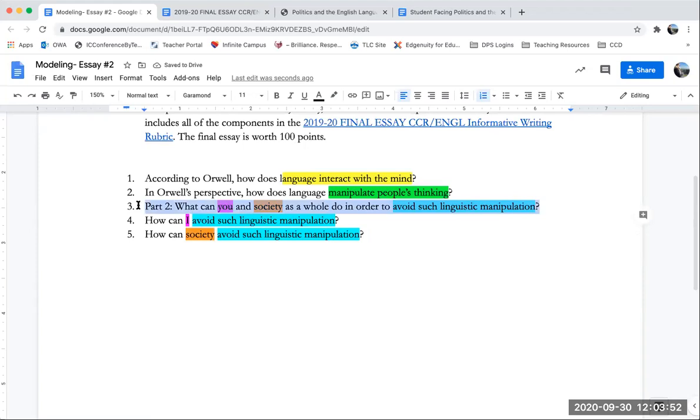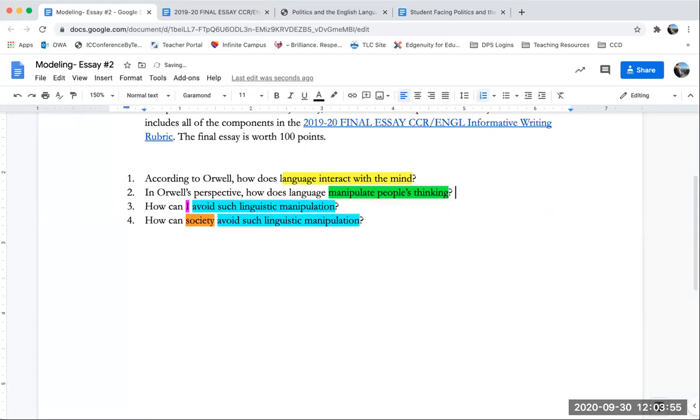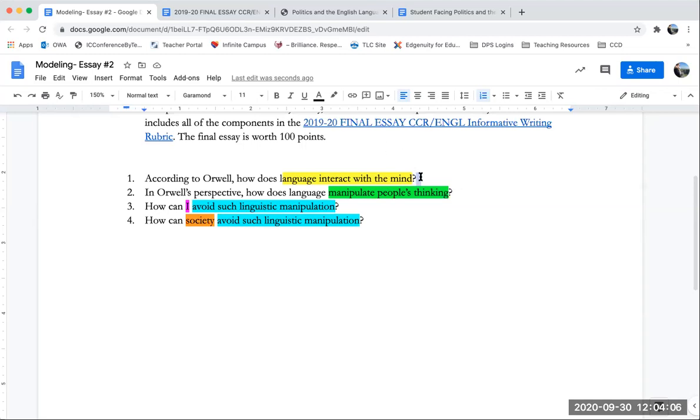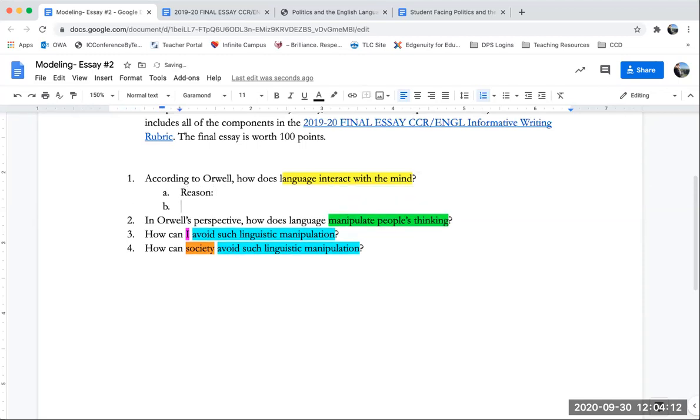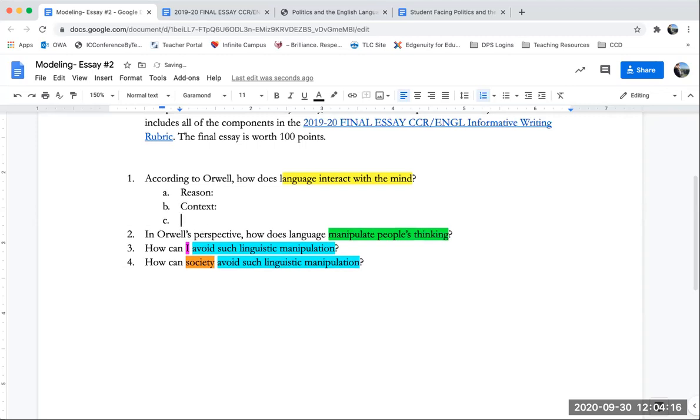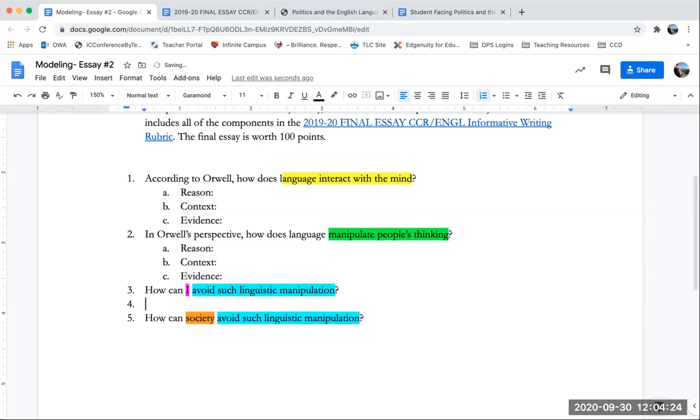How can society avoid linguistic manipulation? Now I'm ready to delete this question out from my prompt because now I have all the questions I personally will answer in my essay. So these will correspond likely to paragraphs. I might blend them together or break them apart, depending on how long they get. But I'm going to now start preparing to write each paragraph. Each paragraph will need a reason. It'll need some context for the text that's being discussed and it will need evidence.